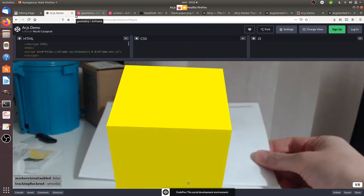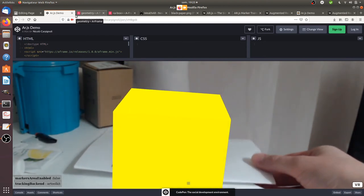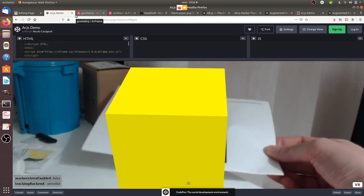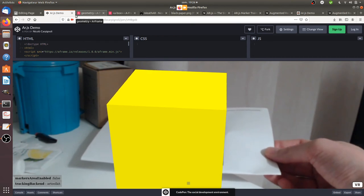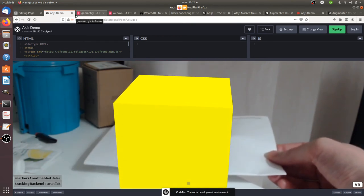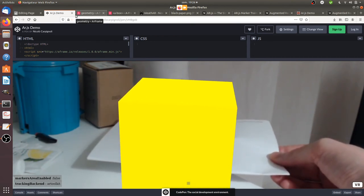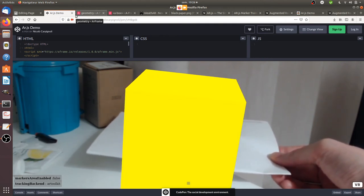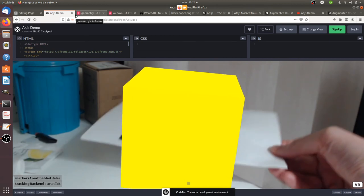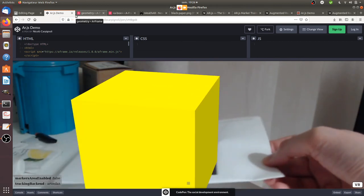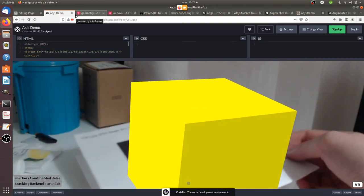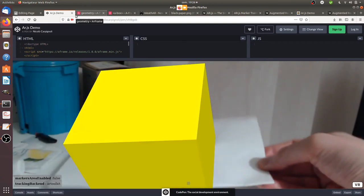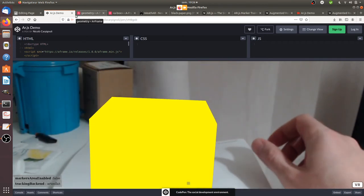As you can see, I get augmented reality—the given cube. Of course here it doesn't make much sense, it's just a cube. But you can imagine creating your own object, going to your customer and directly showing them the different products that your company is building in their live environment.